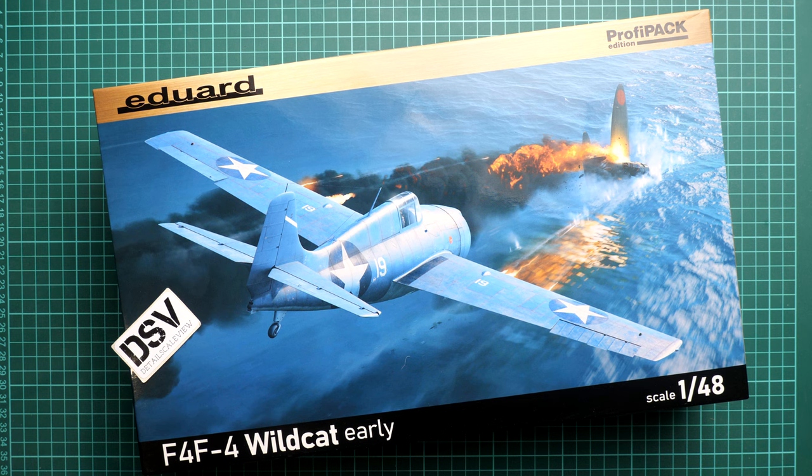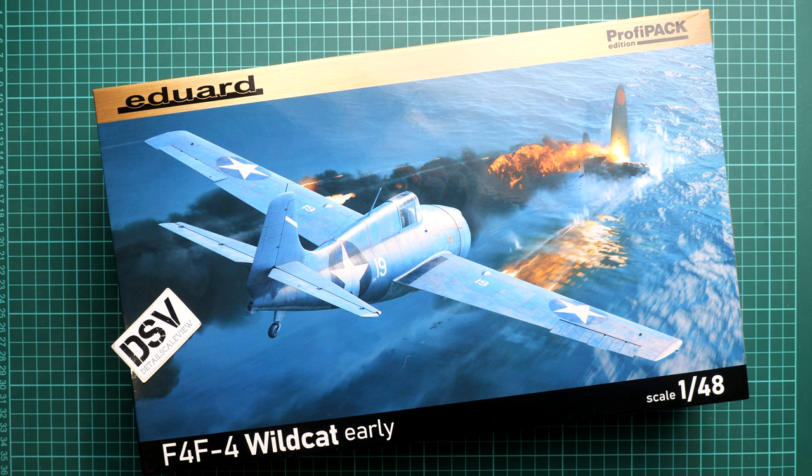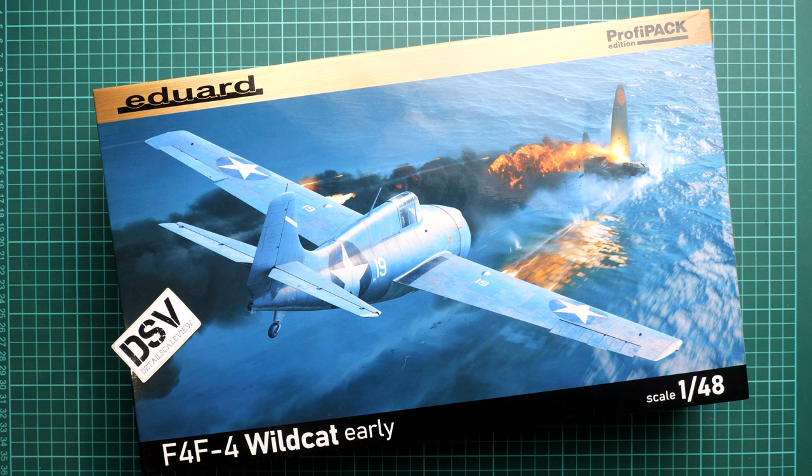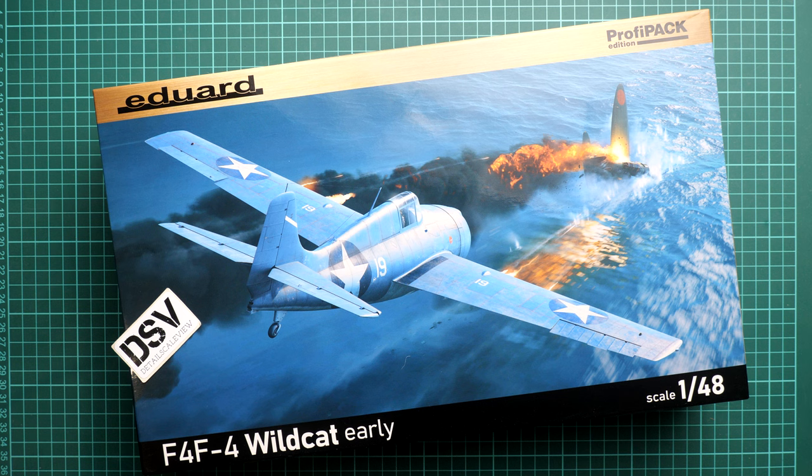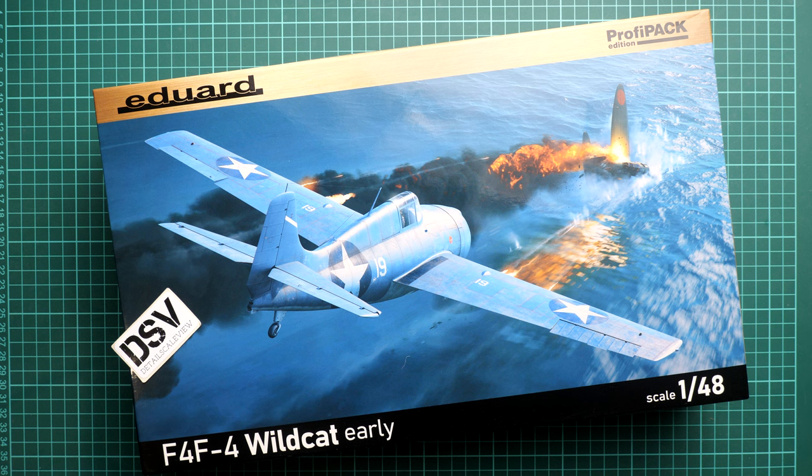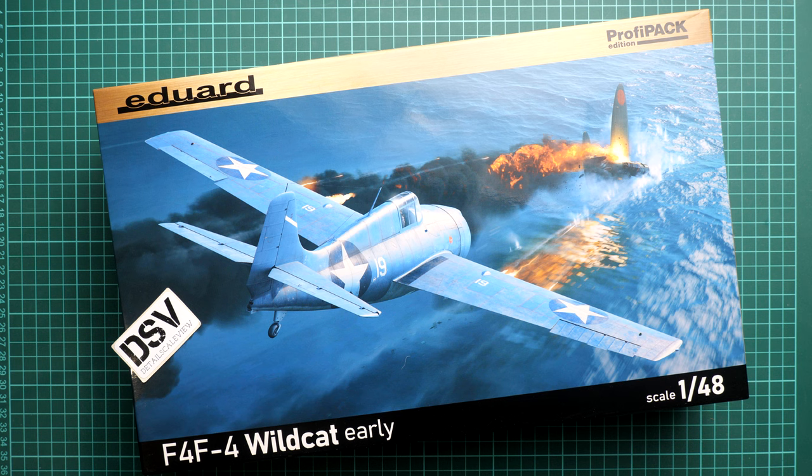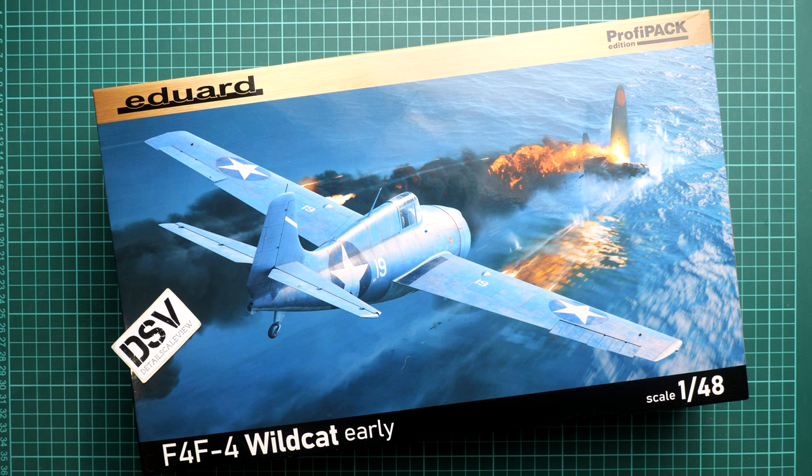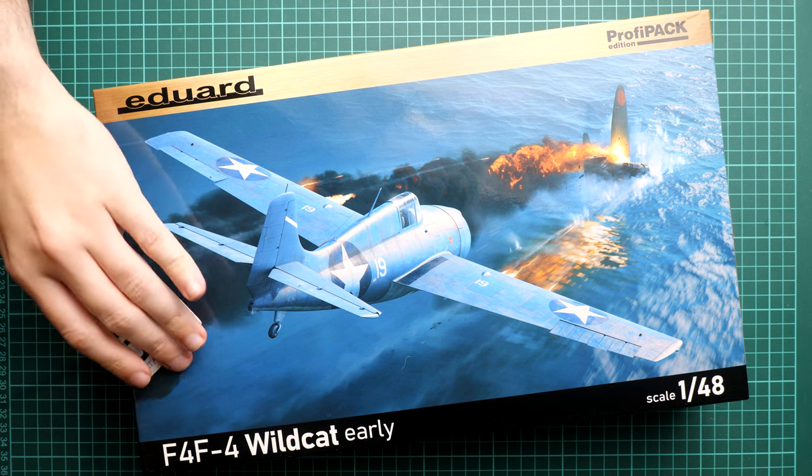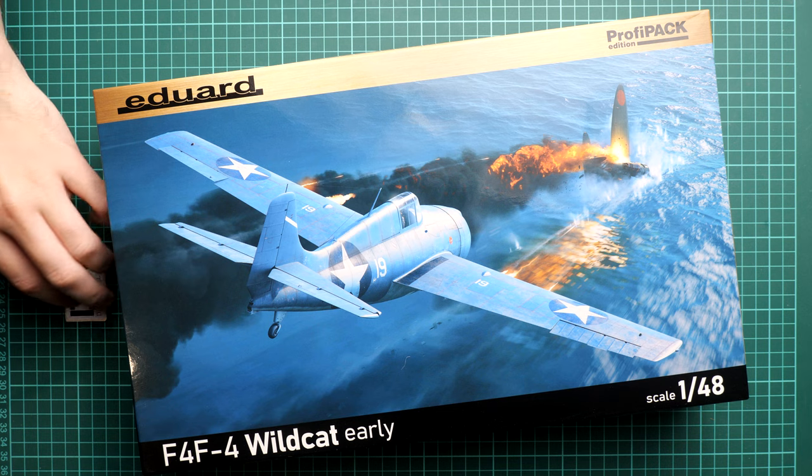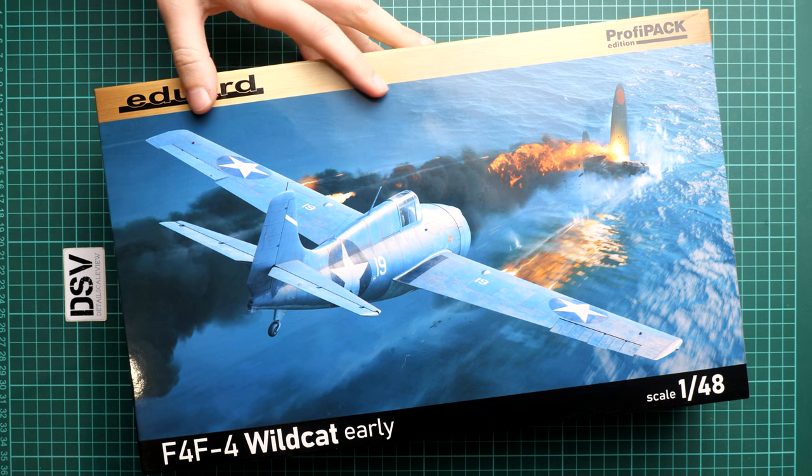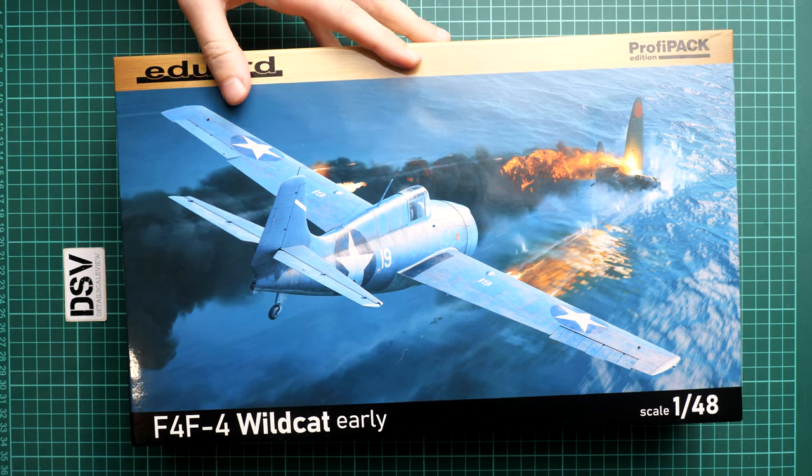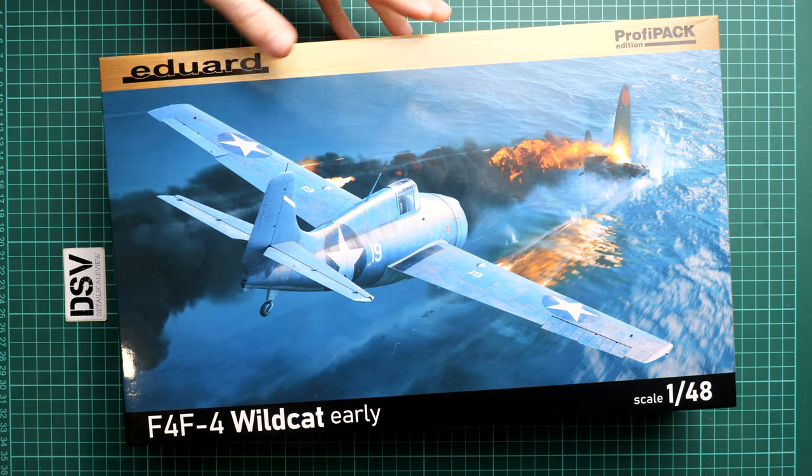Hello everyone, today we have a new video review. This time we're going to talk about a fresh release from Eduard. It's a ProfiPack in 1:48 scale and it covers World War II fighter aircraft. It's F4F-4 Wildcat in its early version and we have a commercial sample here, so you'll get exactly the same stuff as what you'll see in this video review.